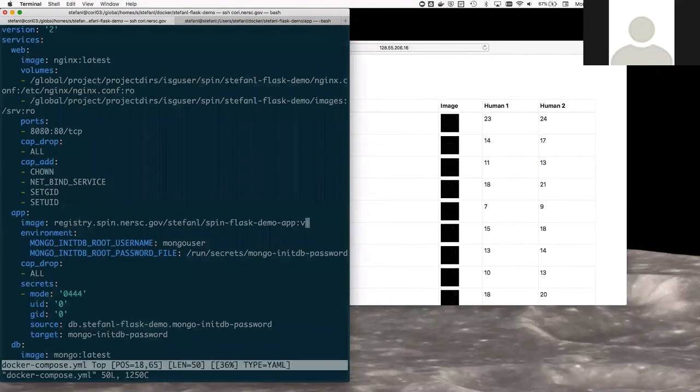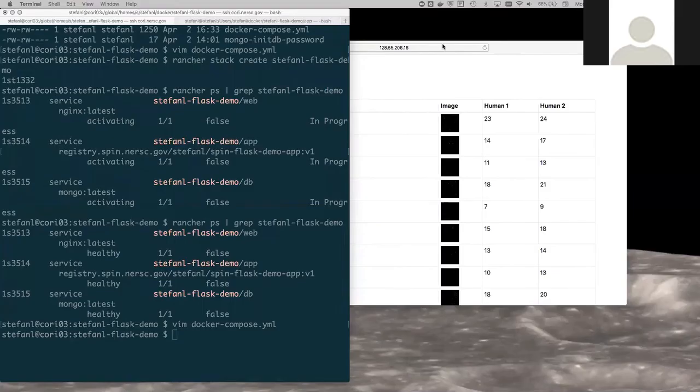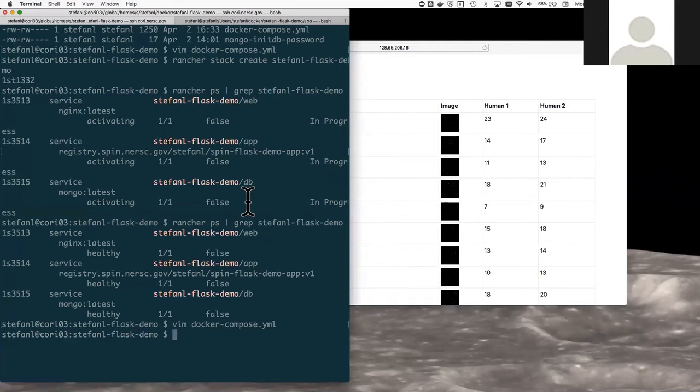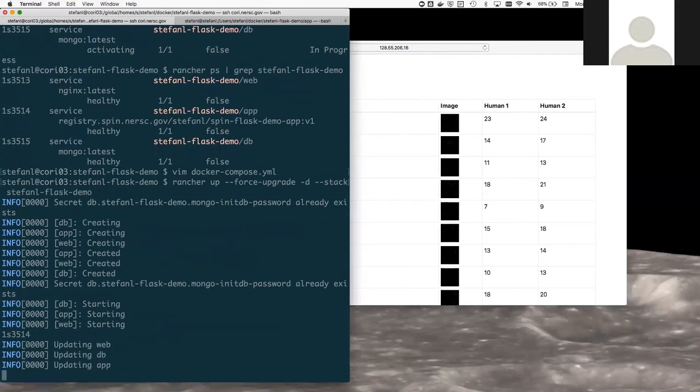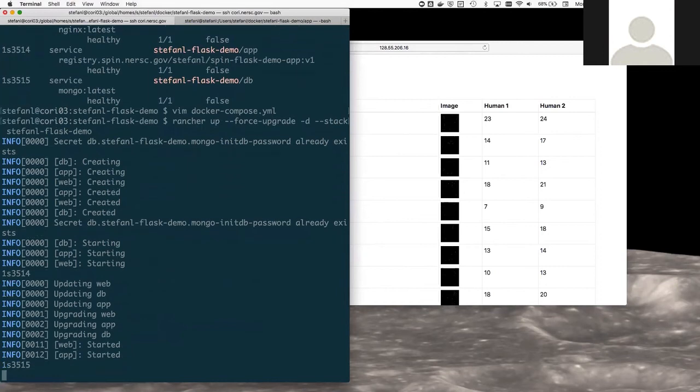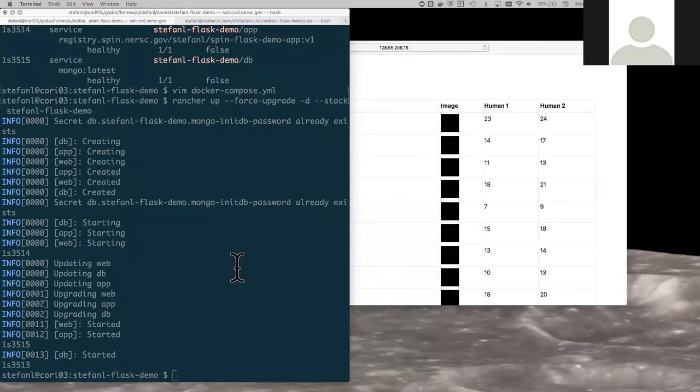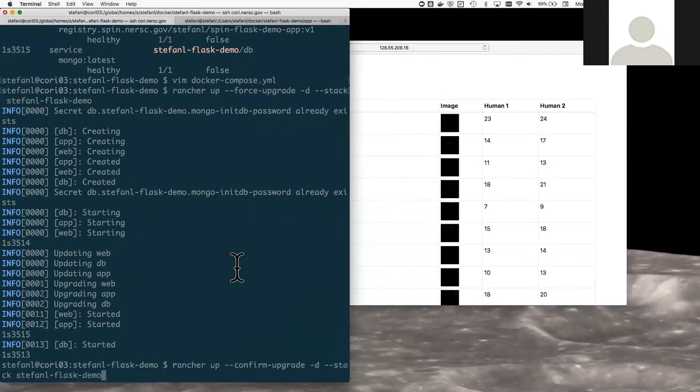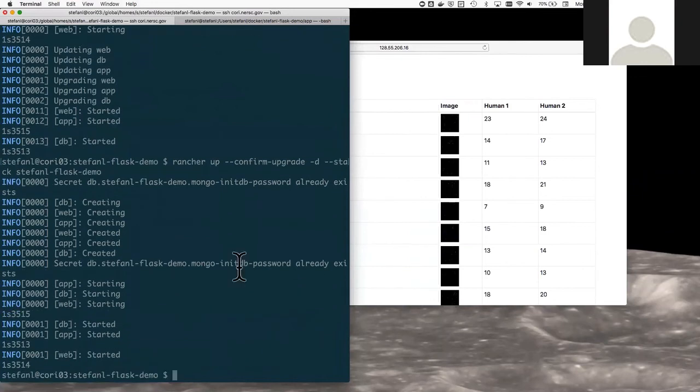Go to where this image is here. I'm going to change this version one to version two, save the file. And now I'm going to go ahead and upgrade the application. Then I'm going to quickly do something called confirming the upgrade. And then I'm going to check the web application.